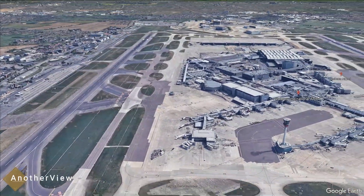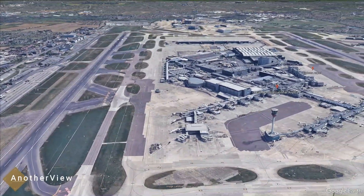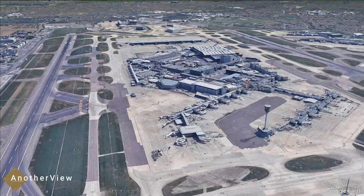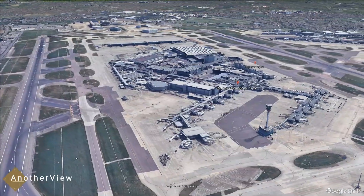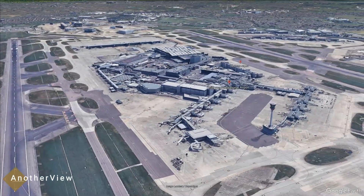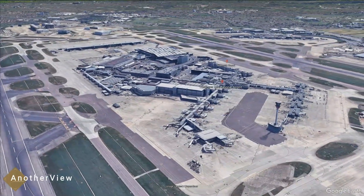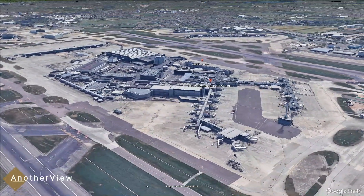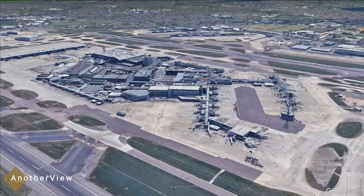The satellite view relies on composites of various images. If a plane isn't consistently in the same place in every image, it won't appear on Google Maps.